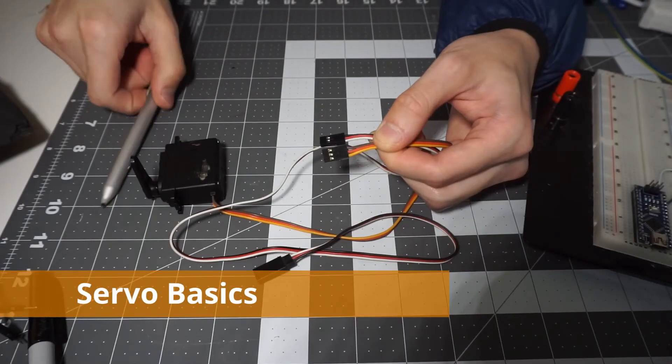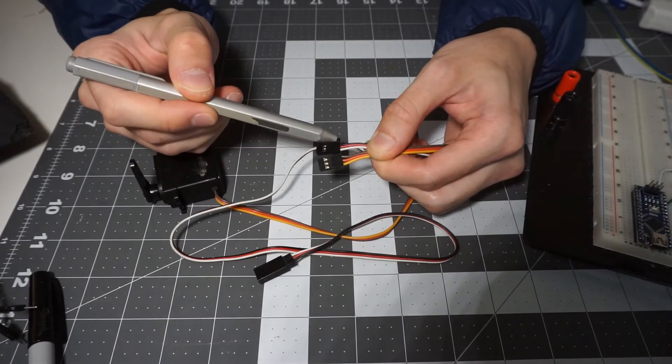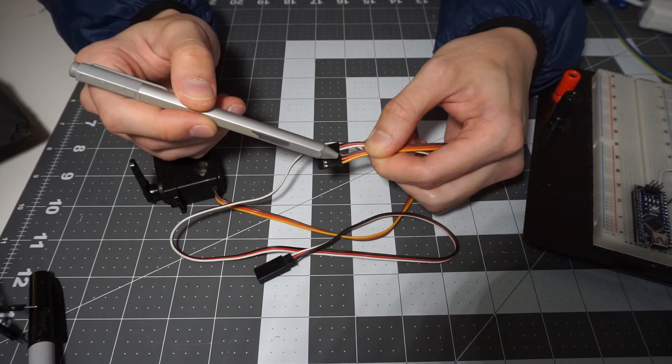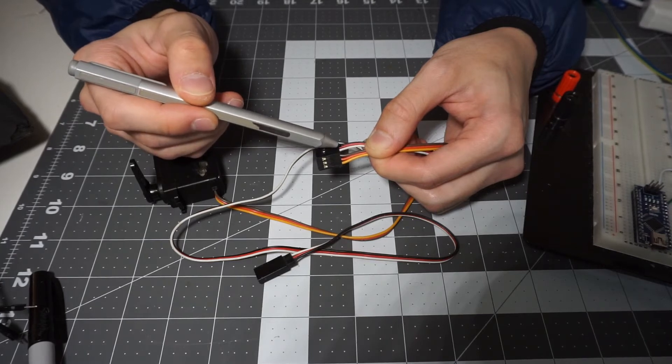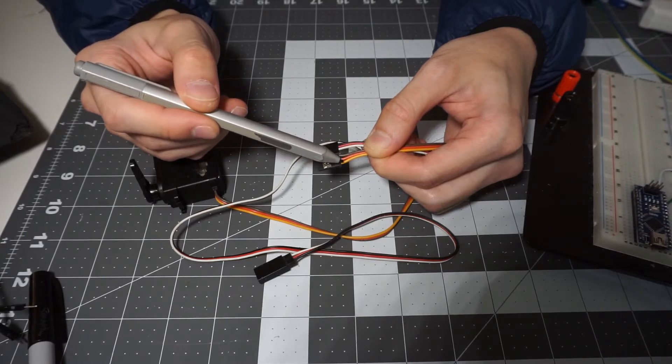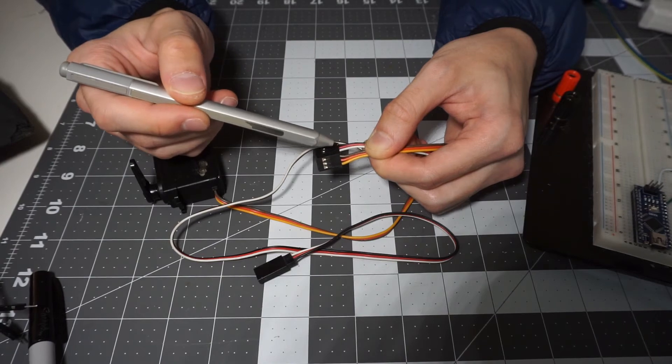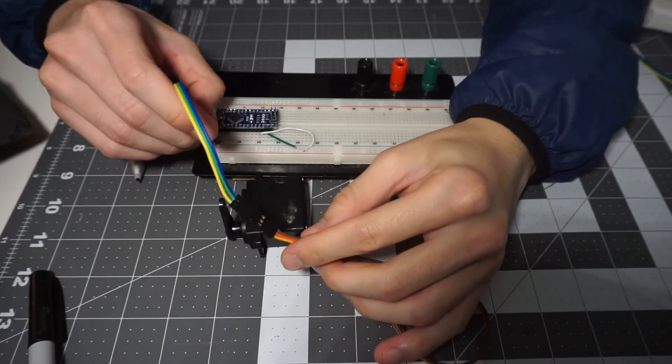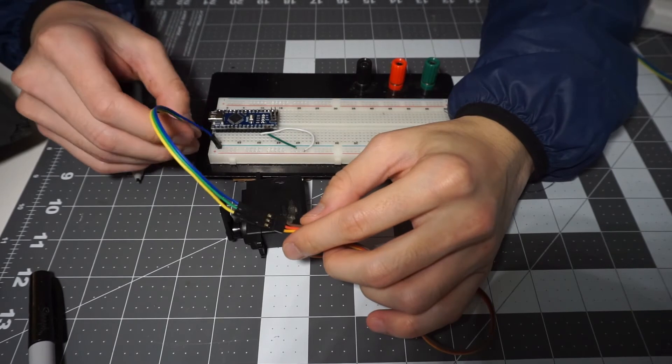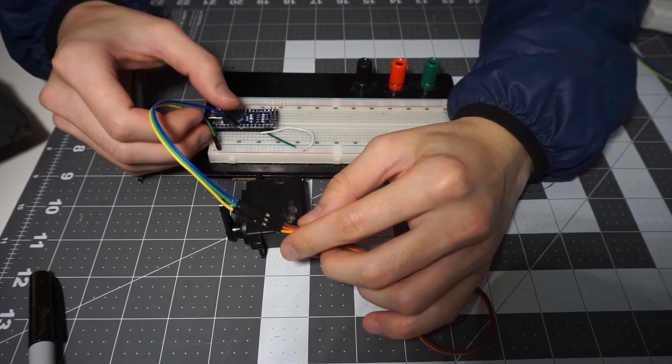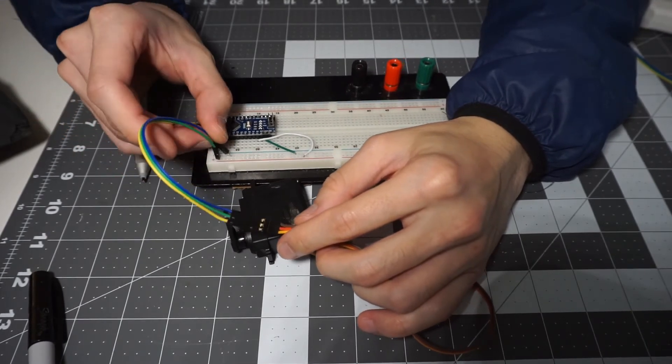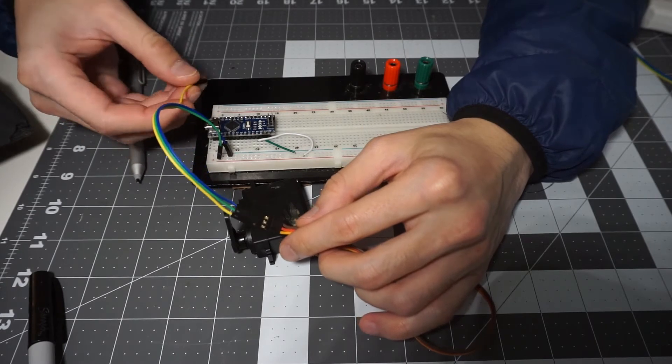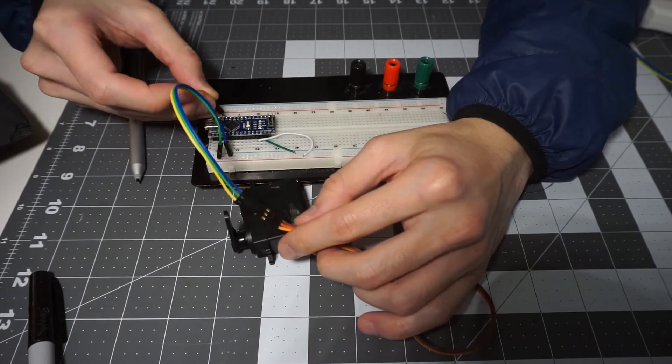So a servo has three cables: brown, red, and yellow, or sometimes black, white, and red. So the darker colored wires, i.e. the brown or the black wires in both cases are the ground wire, which means they're going to be connected to the negative, and the red wire in both cases are the power wire for the servo, which is most likely to be connected to the 5V power rail. And finally, the yellow or the white wires are for signal.